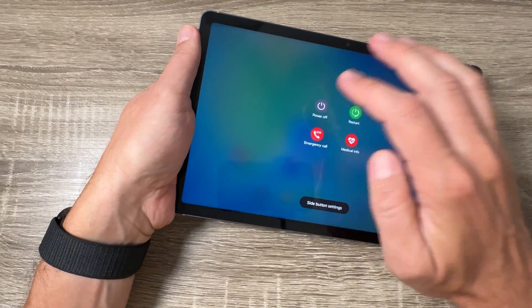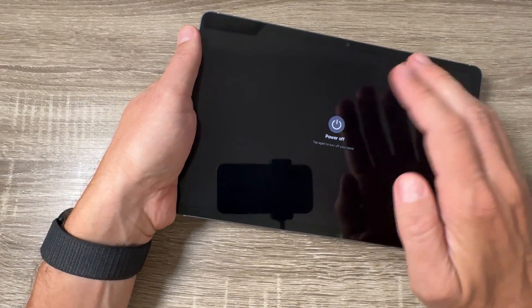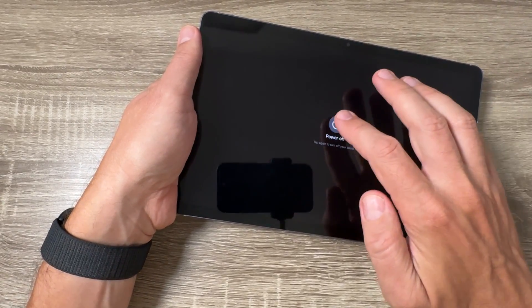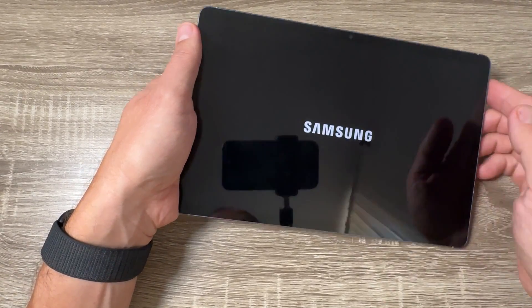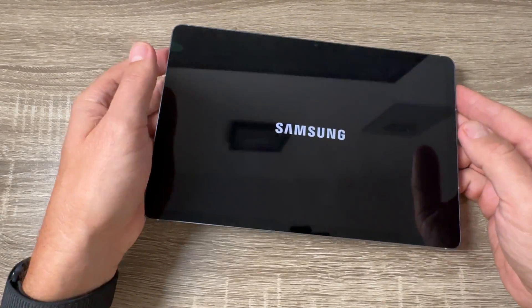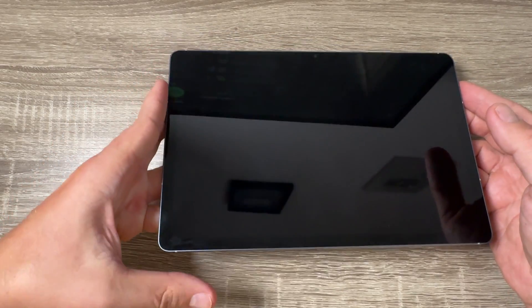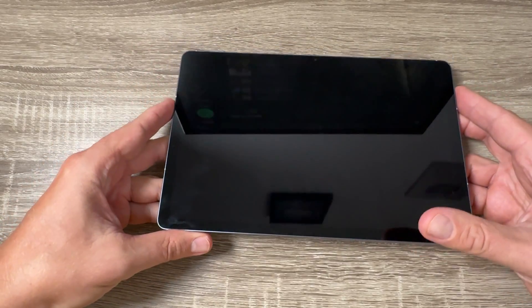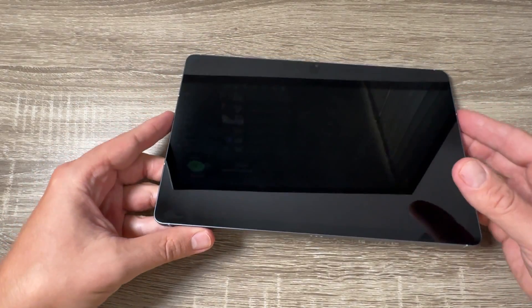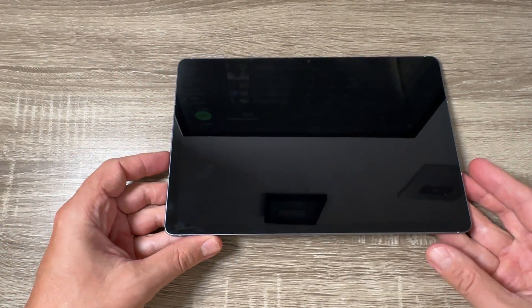Hi guys and welcome to the GSAM MBC YouTube channel. In today's video I'm going to show you how to turn off and restart the Samsung Galaxy Tab S10 FE.